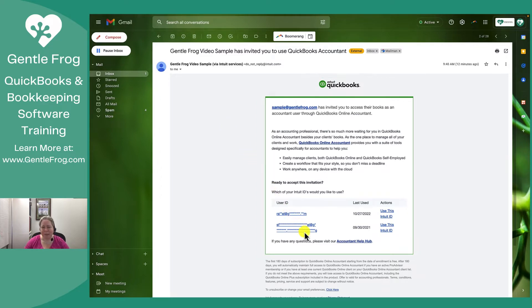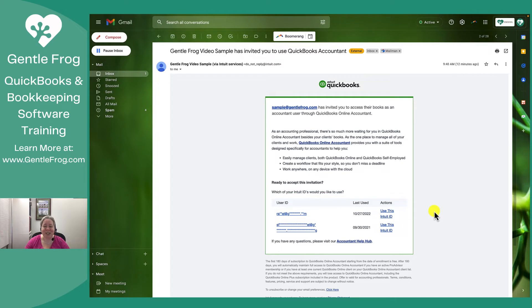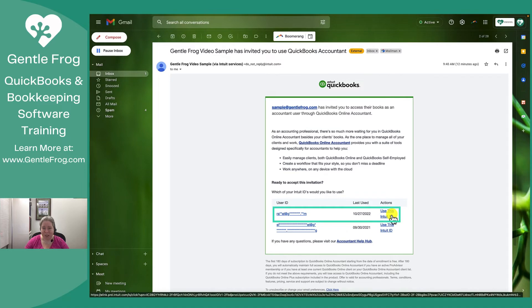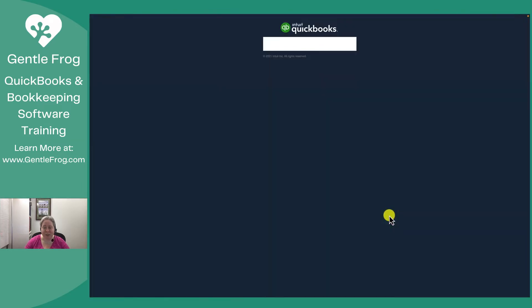At some point, I managed to get myself two logins with the migration of TSheets — I'm probably not the only one to have done this. So I picked the Intuit ID I would like to use. I'm going to use this one: myrachelatgentlefrog.com. So let's go ahead and click on 'Use this ID.'